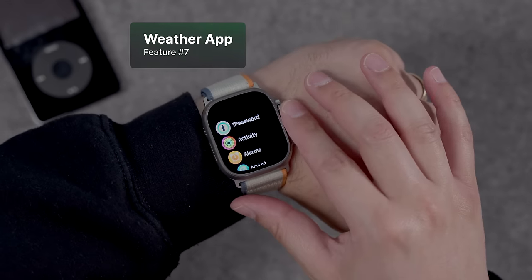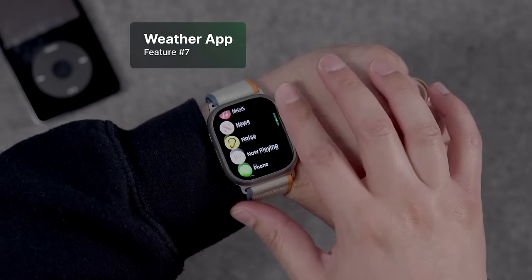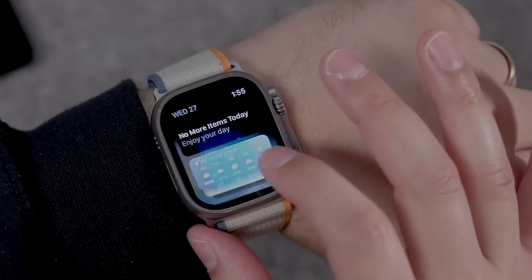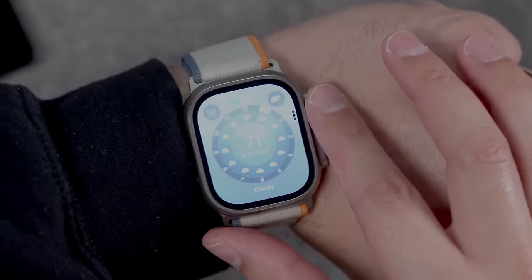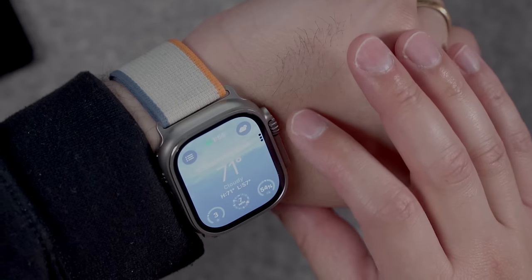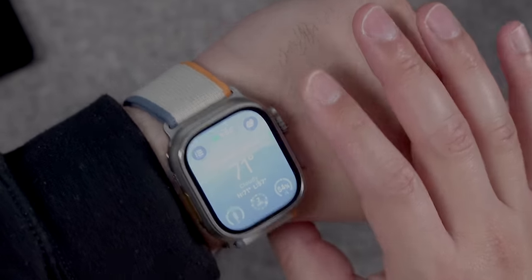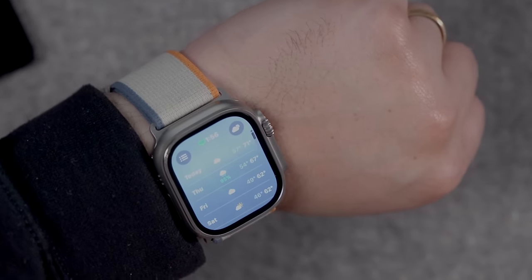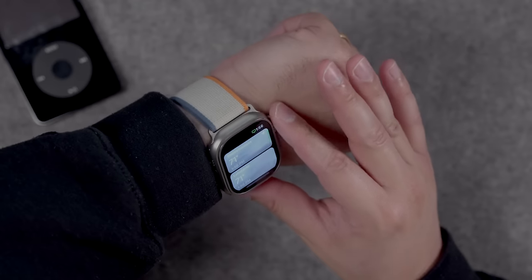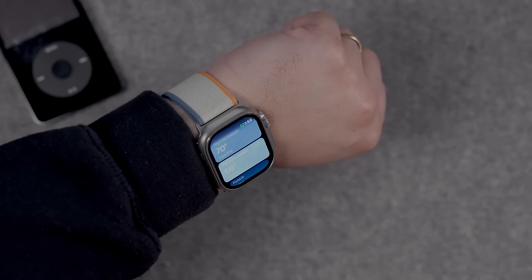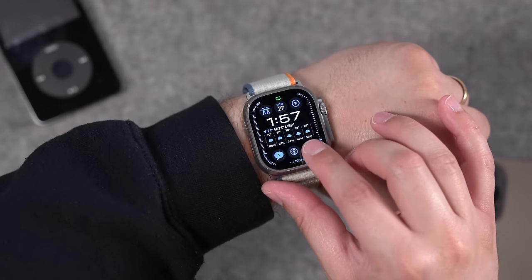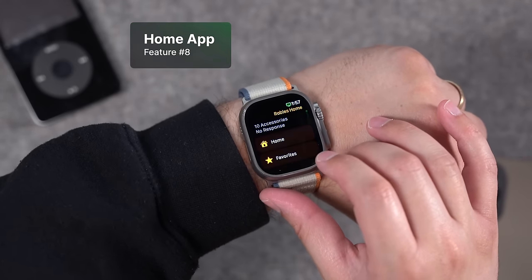Number seven is the weather app redesign. The weather app now has a nice hour-by-hour forecast representation. The entire weather app was redesigned with a great current weather screen — scroll down for that hour-by-hour view. It looks great in watchOS 10, and multiple locations also look a lot more like the iPhone version of the app.